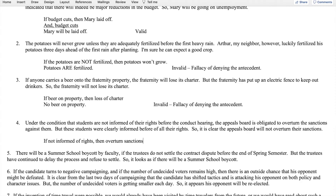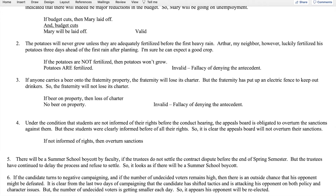The second premise states these students were clearly informed of all their rights: informed of rights. The antecedent is in negative form — 'if students are not informed of their rights, then the appeals board will overturn the sanctions.' It doesn't say anything about what happens if the students are informed. So we have an invalid argument — once more the fallacy of denying the antecedent.